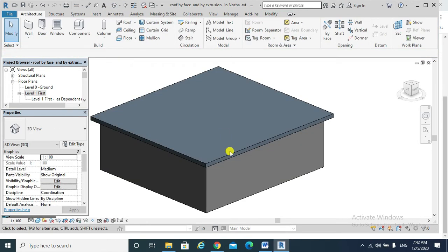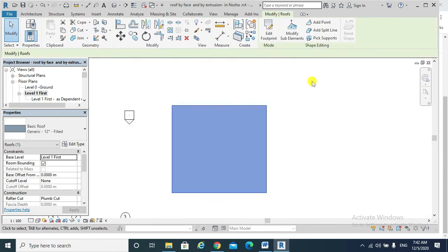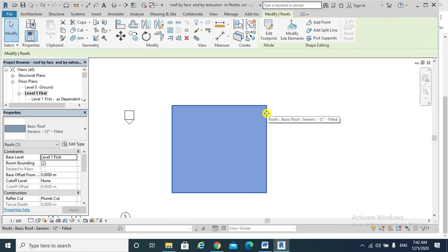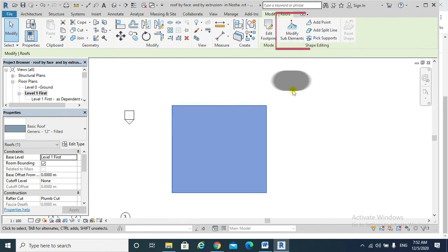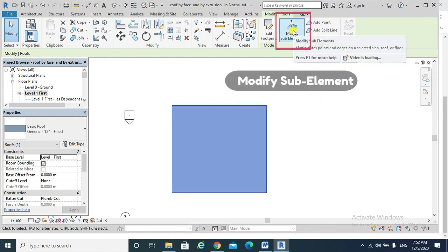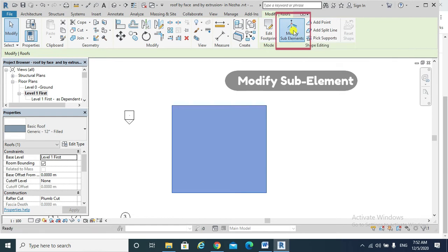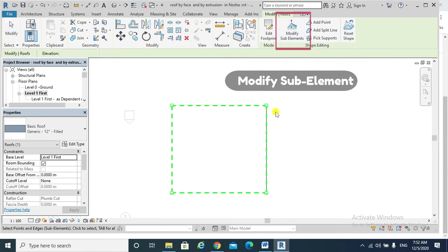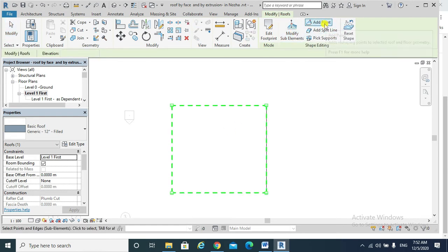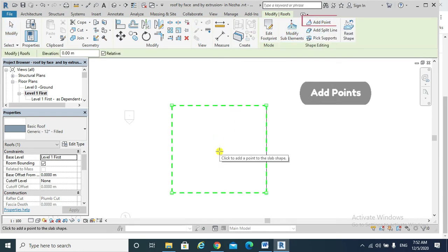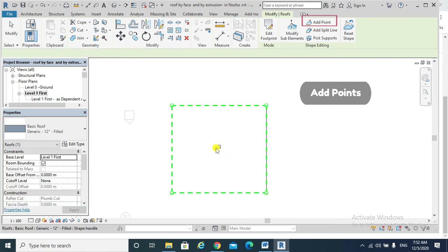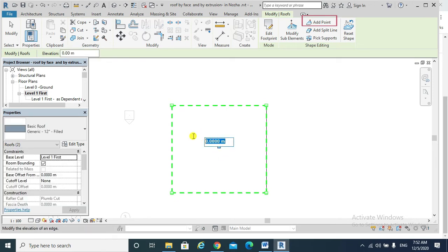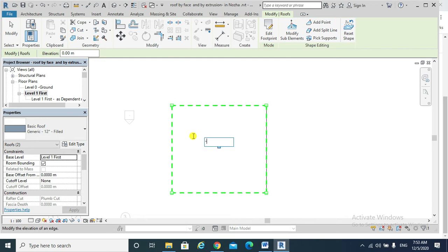When I select that flat roof, I can go to Modify, Sub Element, and then add a point, for example here. Change its elevation, for example to be minus 0.1.